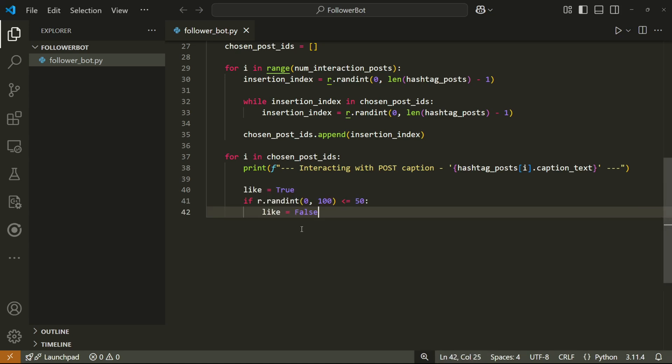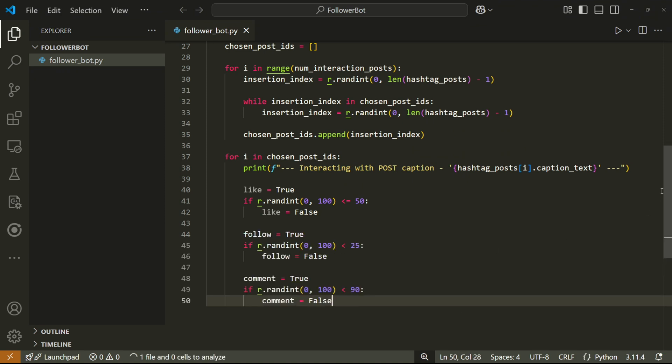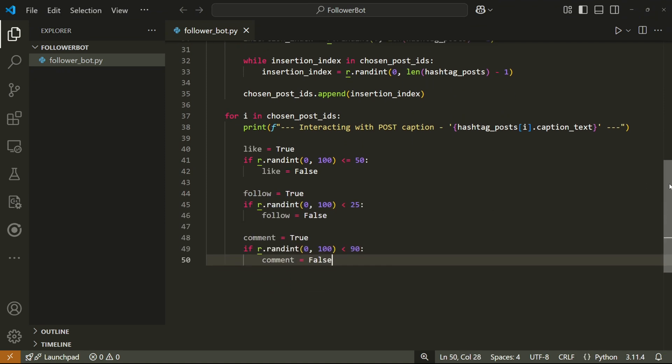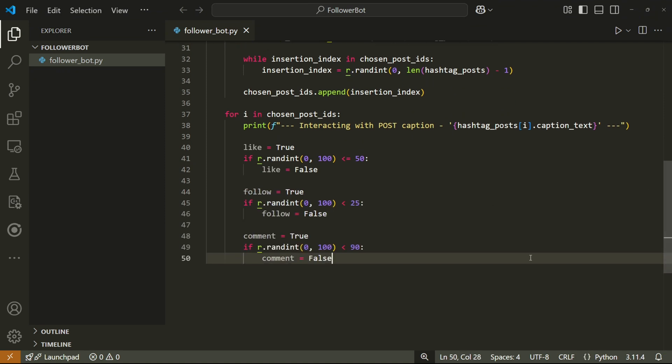So let's start with like. I'm going to create a like variable and set it to true. And then I'll give the bot a 50% chance to turn this into false, which will stop the bot from liking because this like variable will now be set to false. We can do the exact same thing for follow and comment, except we have to change the percentages.